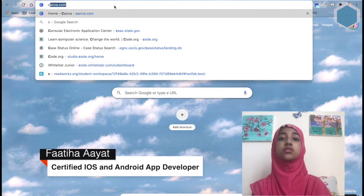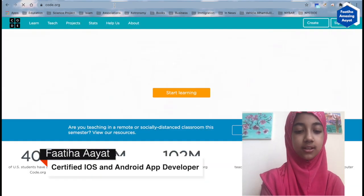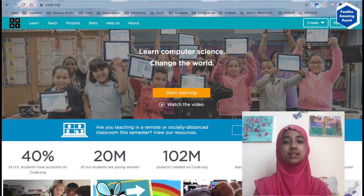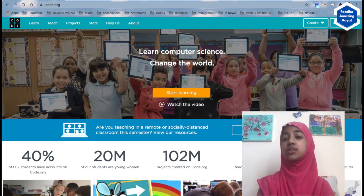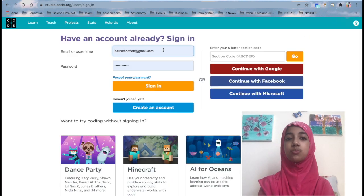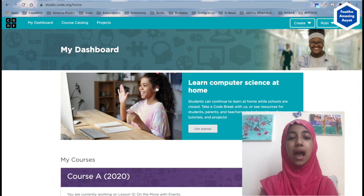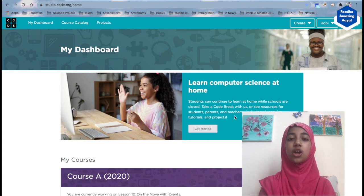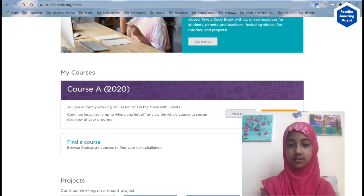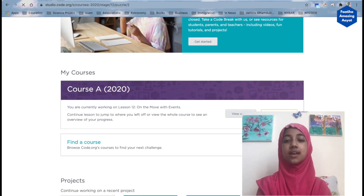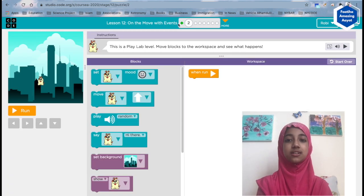Assalamu Alaikum, dear viewers! Welcome back to another episode of Coding with Patiha, here on Robi 10 Minute School and also on my page and channel. As you know, today we are also going to do code.org — so let's type that in. In our last class we did a new thing called App Lab, but today we will be going back to our normal lessons. Here it says Course A — continue lessons, continue this lesson.